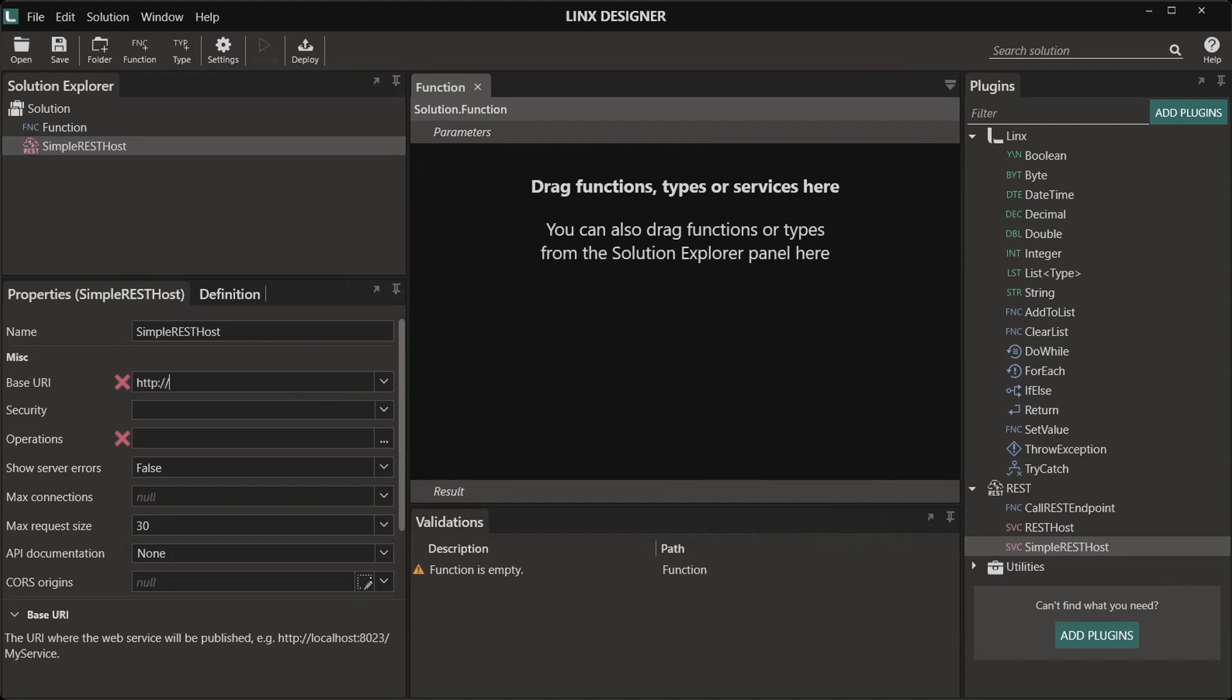Add in your base URI. I will be using localhost because I'm only going to do this for testing purposes.